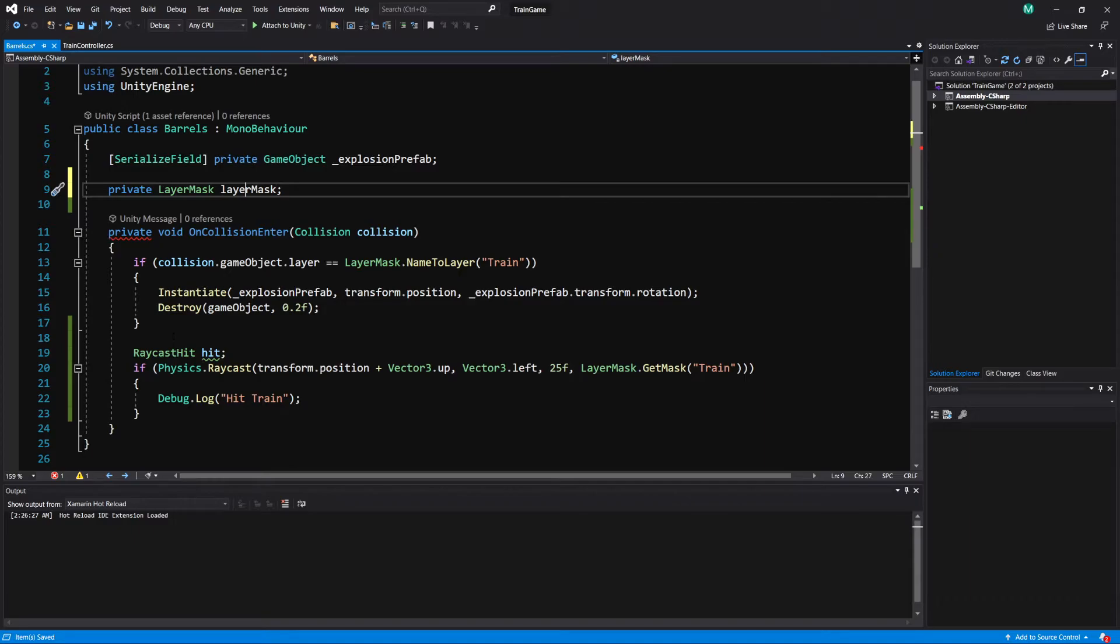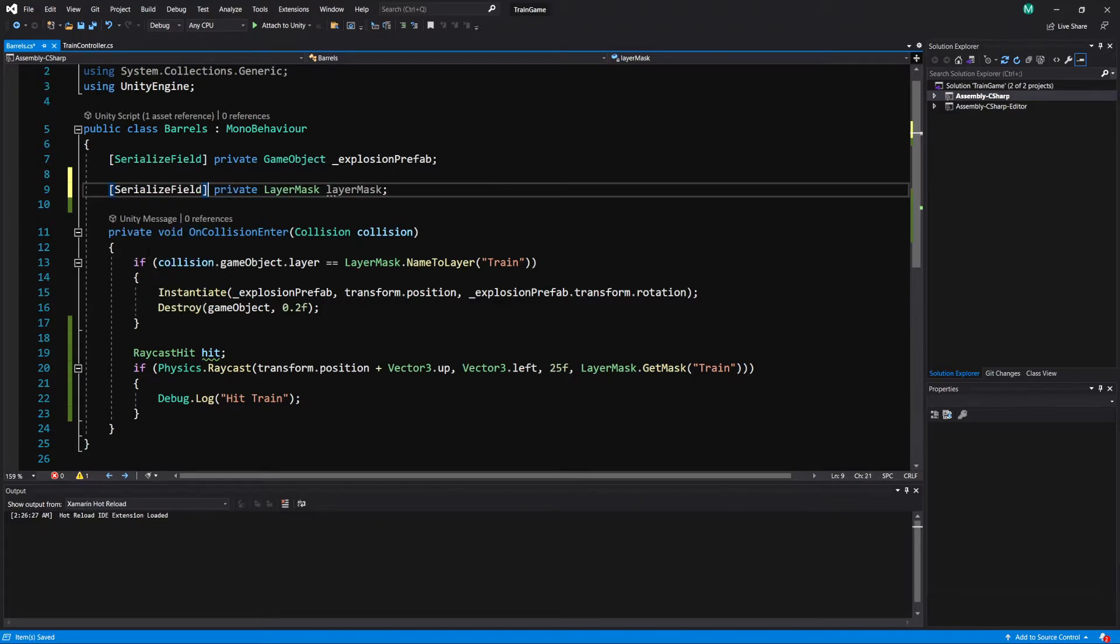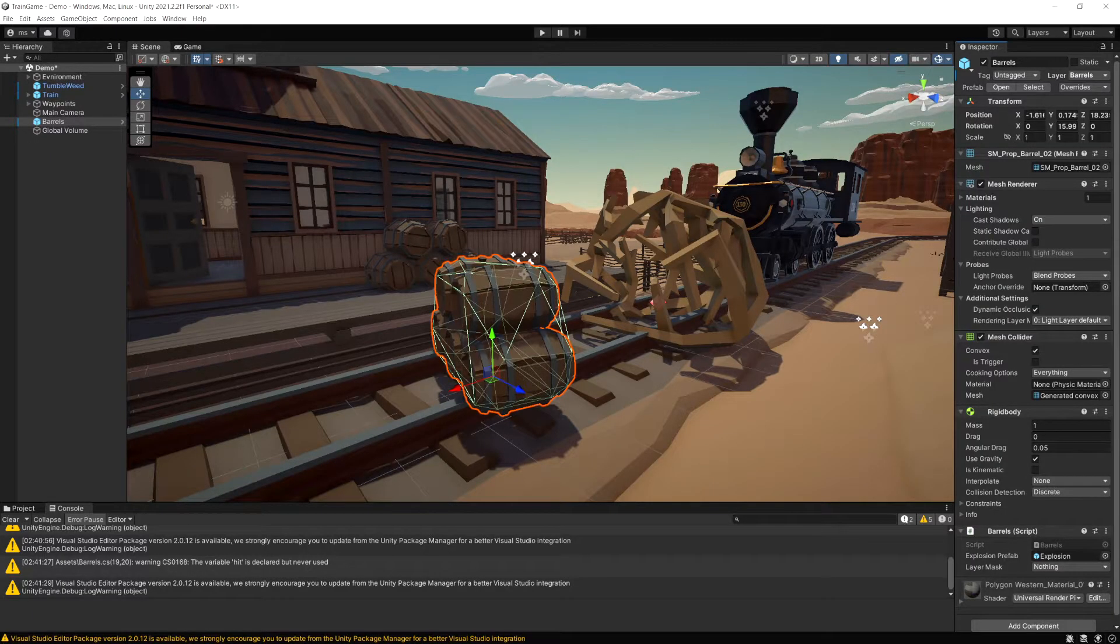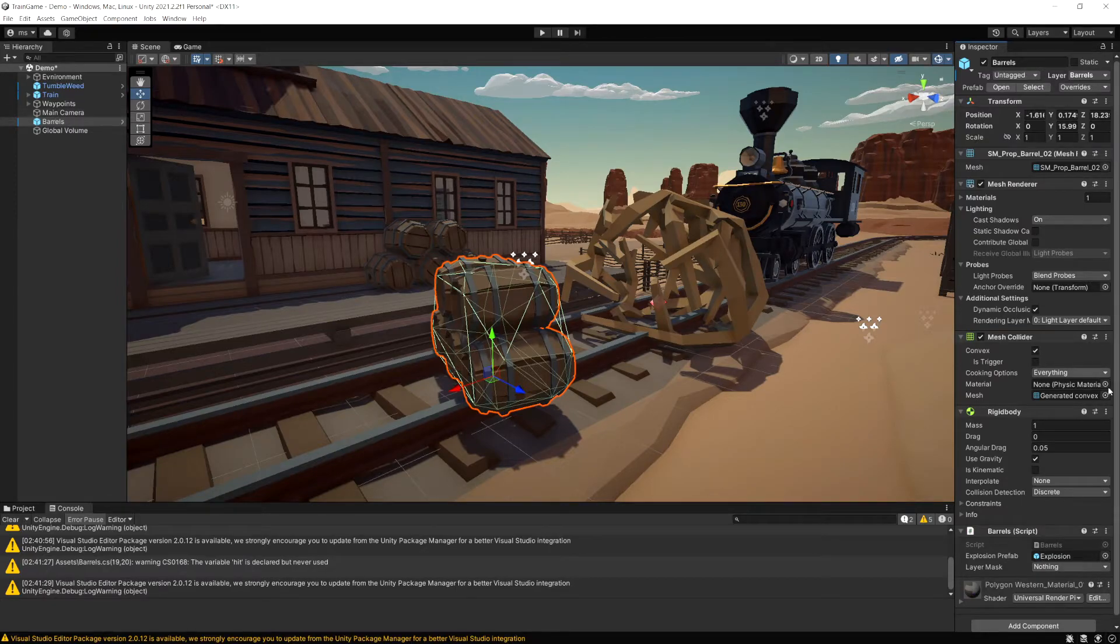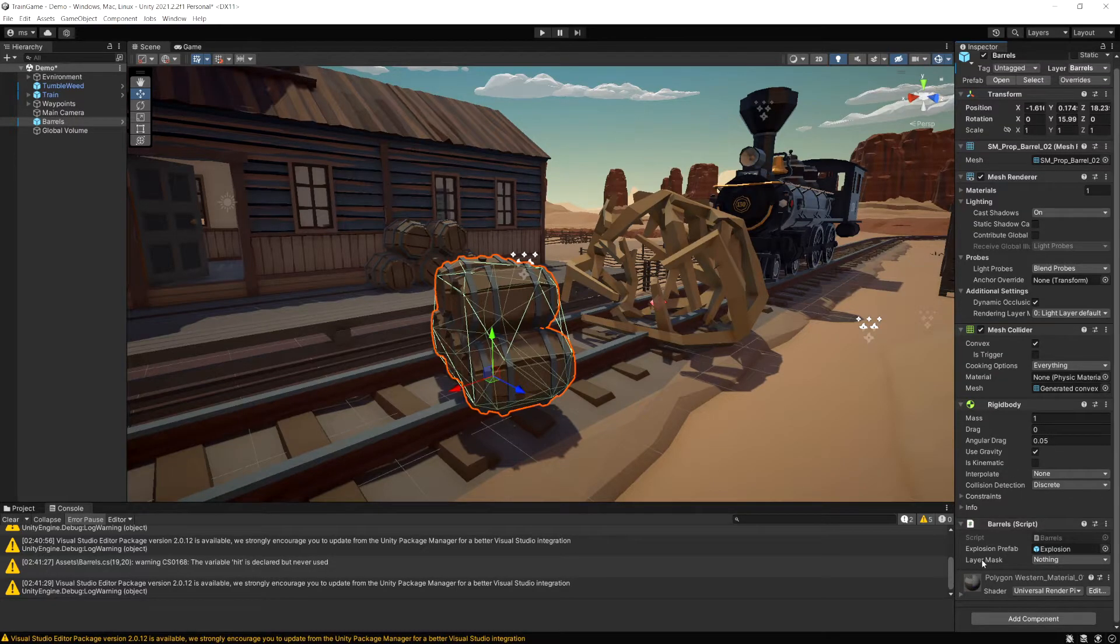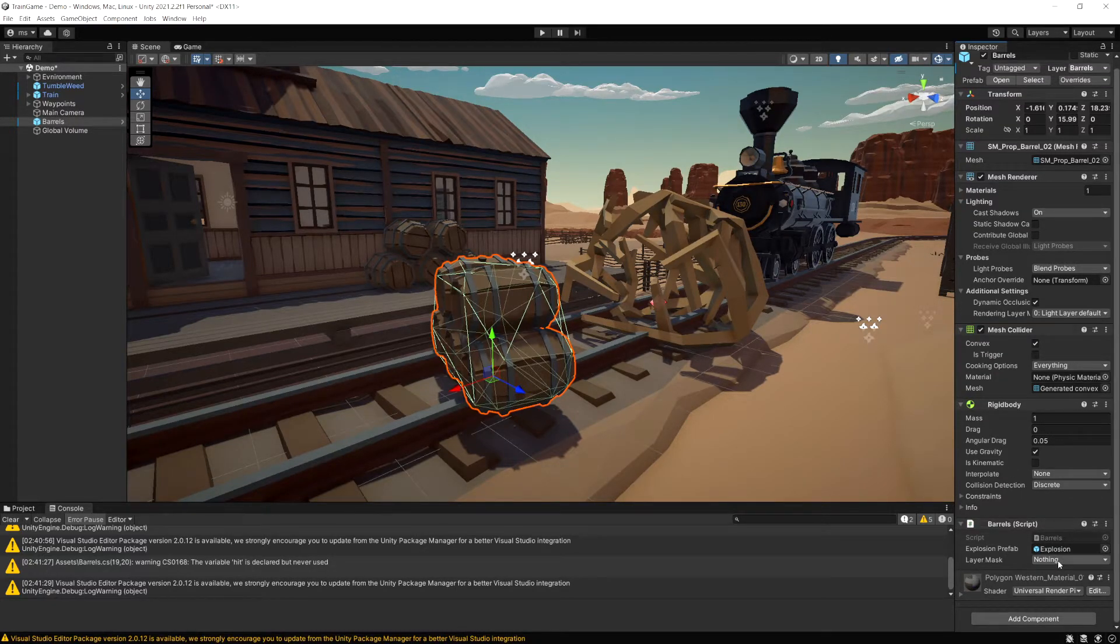You should pick something that makes sense so maybe like collision layer mask or barrel layer mask whatever you prefer. Now I'm just going to add serialized field so this shows in the inspector. Now let's go back to Unity, we select our barrels, notice we have layer mask and it defaults to nothing selected.